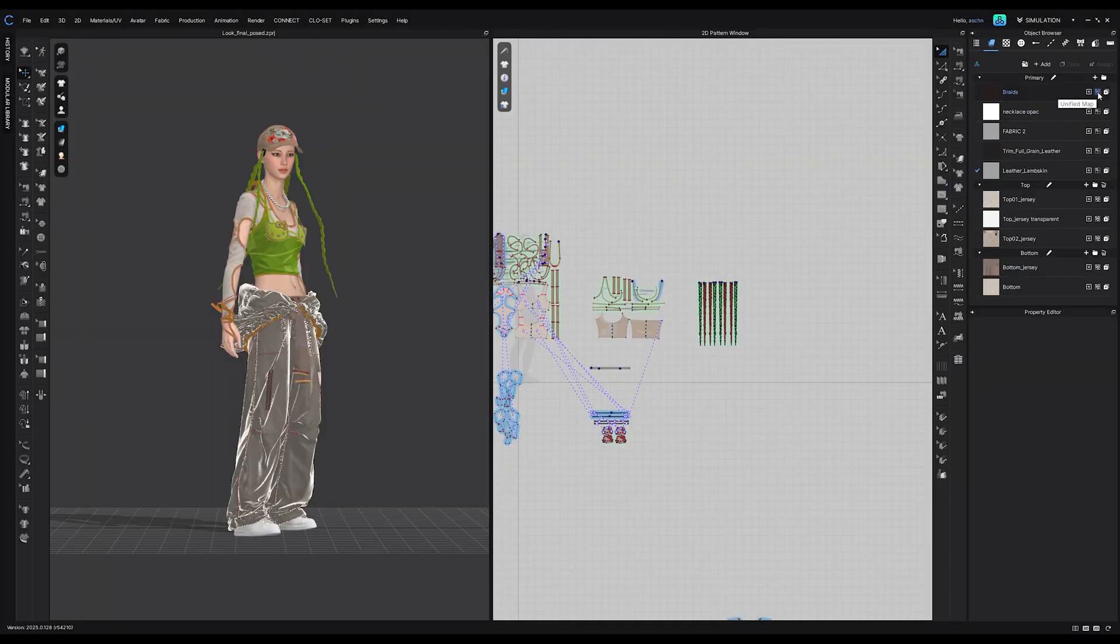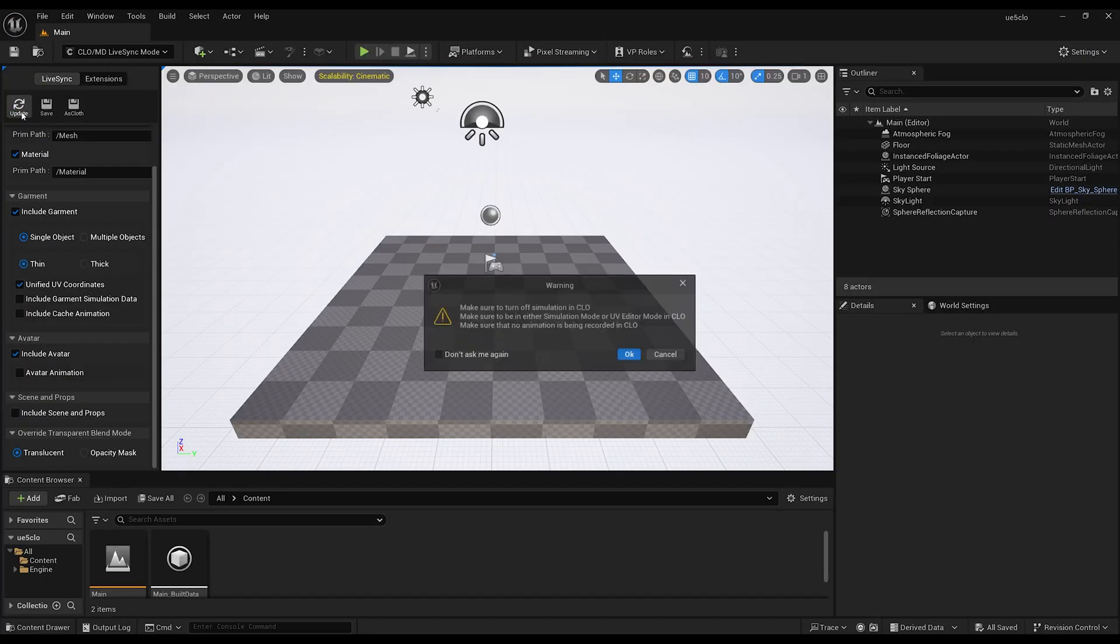Also ensure Klo is open and you set it to the Simulation Mode. Hit the Update button.